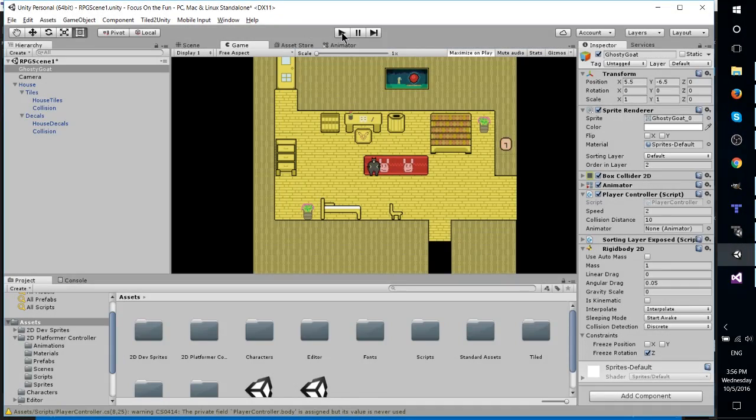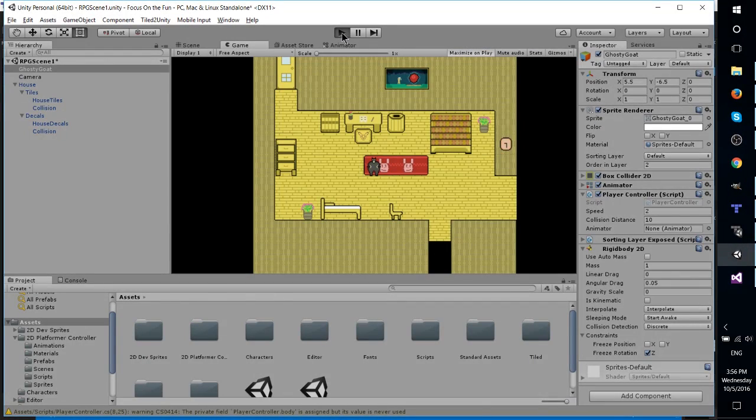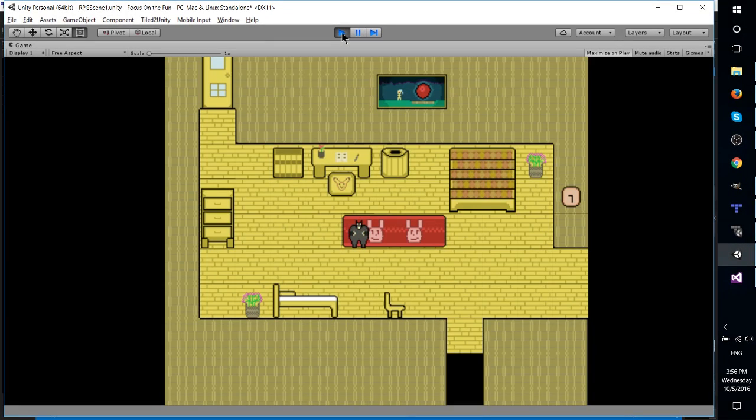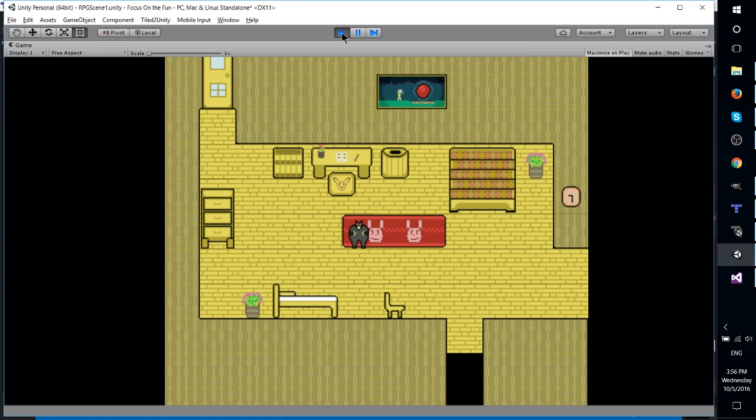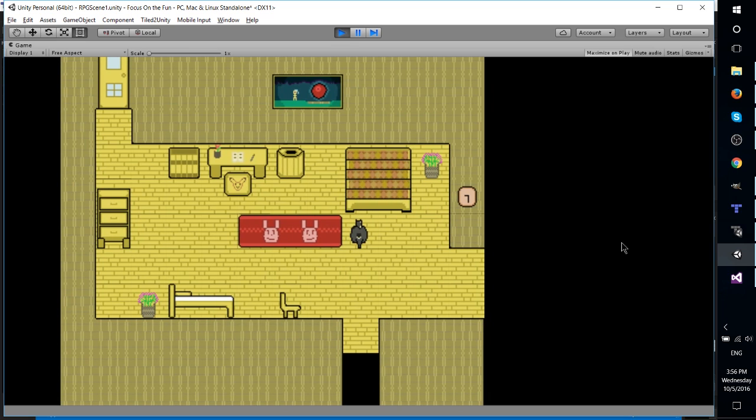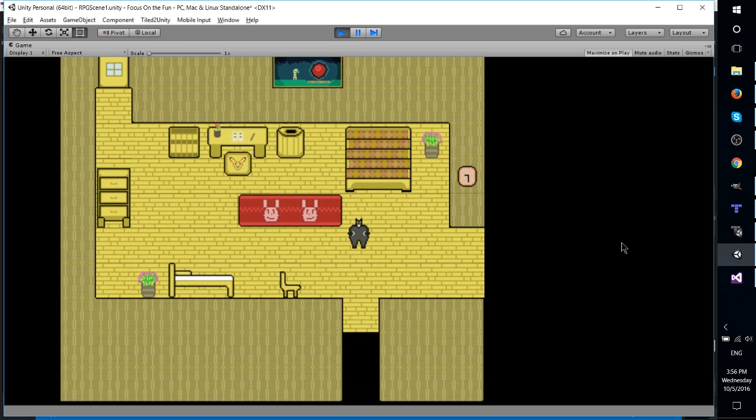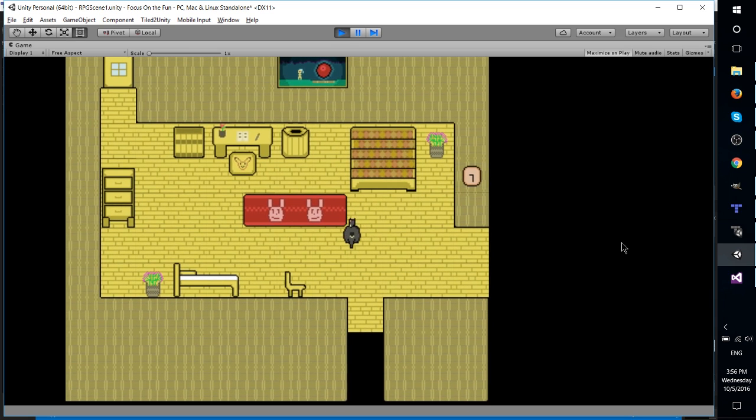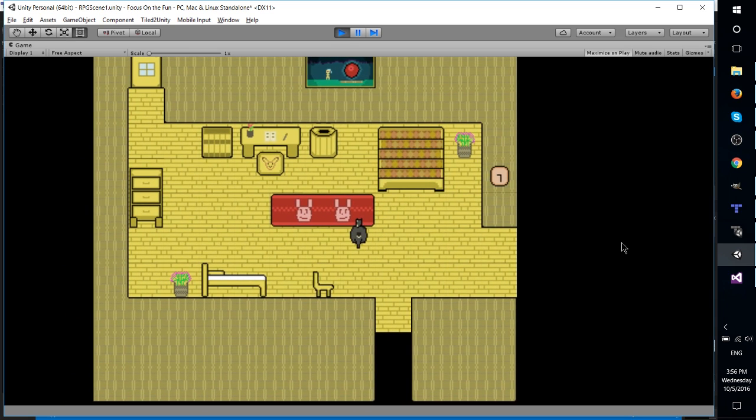Hello everybody, Chris here, and in this video I would like to show you how to set up proper movement with a 2D rigid body in your Unity 5 game. So right here I have a character that is able to move, and with the current way that the script is set up,